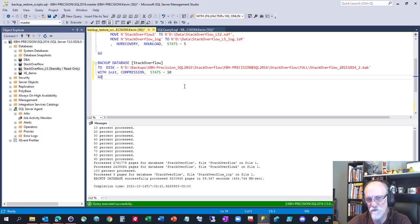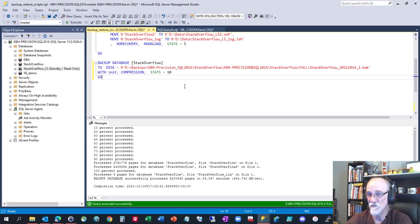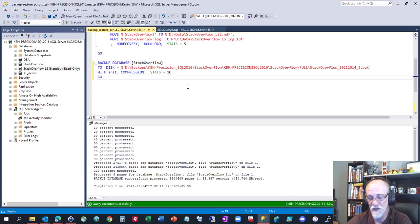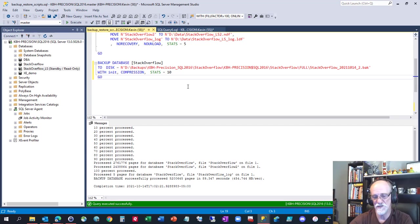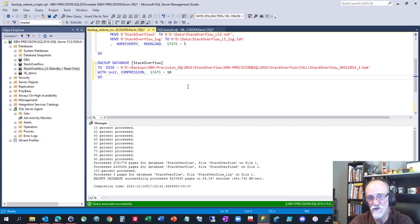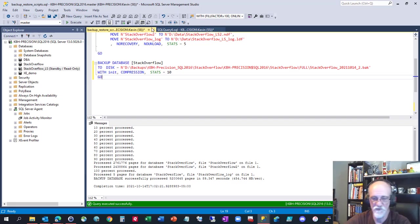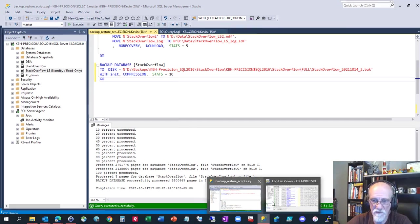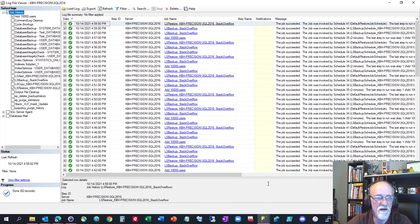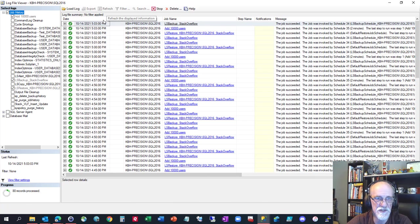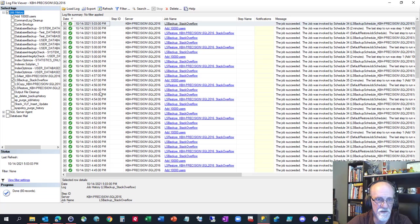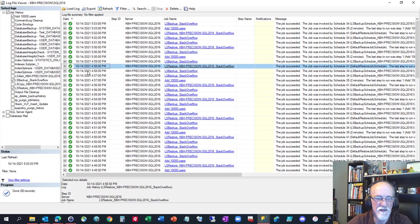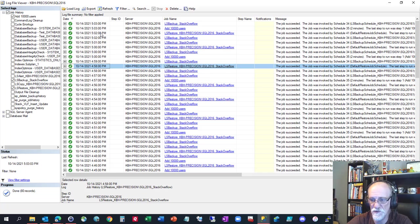So if this broke log shipping, the restore job should be failing. The backup log job will be fine because it's just backing up a transaction log of a database that was online the entire time. The add 10,000 rows will work. The backup log will work. The only thing that could break is the restore log. So let's go have a look and we'll see. That's right where we left it. Let me refresh this. Backups are working. Restore worked at 5:02.